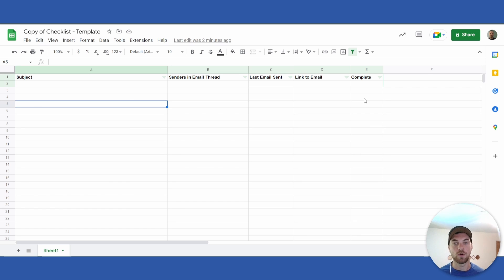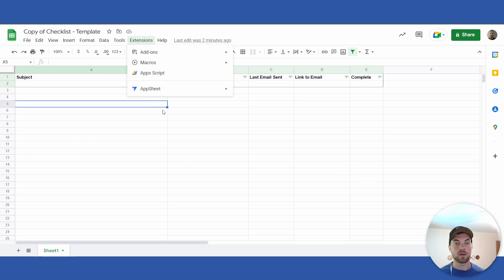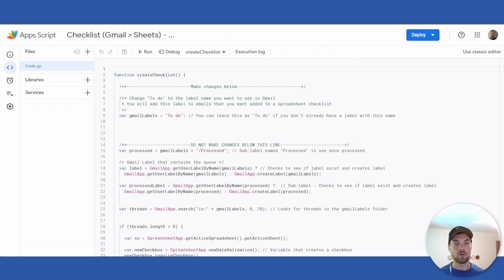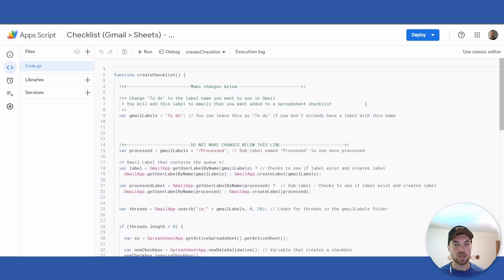If you go into the Extensions tab and click App Script, it will bring you to this page. Let it load fully. There's nothing in here that you will need to change.